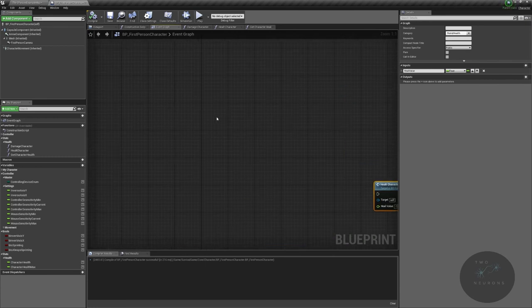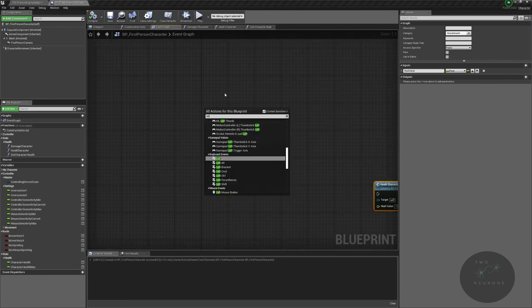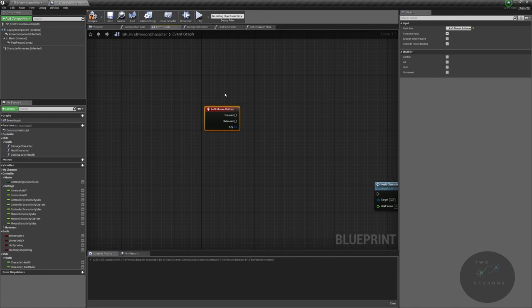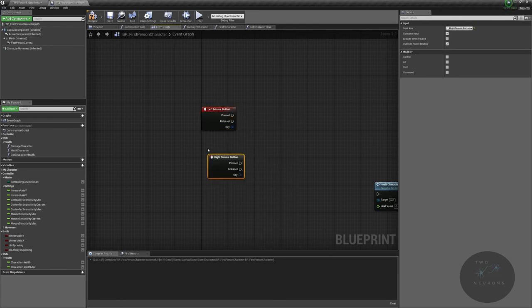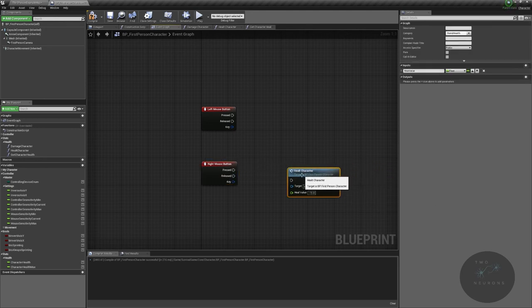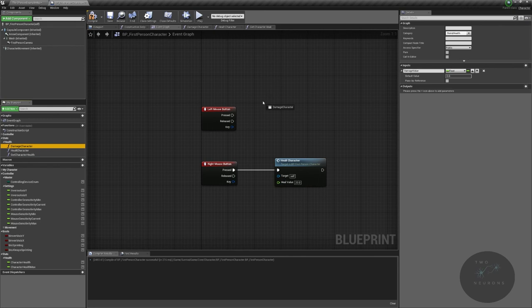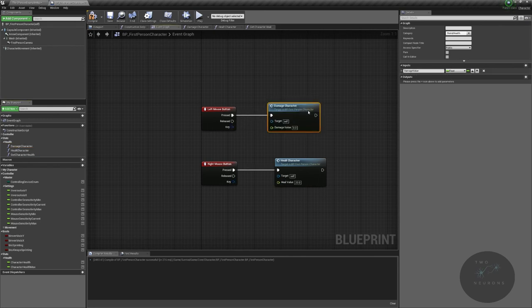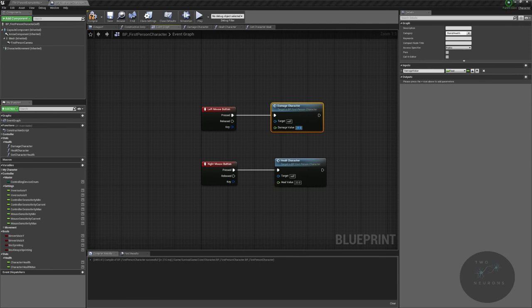I'm going to right click and type in left mouse button, and right click again and do right mouse button. On our pressed for our right, I am going to heal the character. I'm going to change that to a positive 20 and I'm going to grab my damage character and set that to a positive because remember it's being subtracted from something, 25. I do want a little bit of a difference there so we can see that these are working the way we intend.